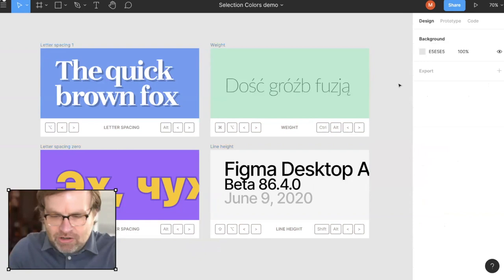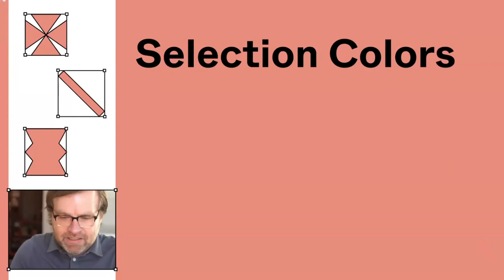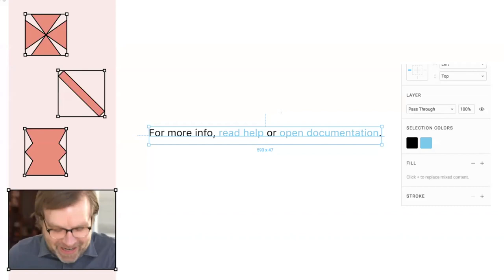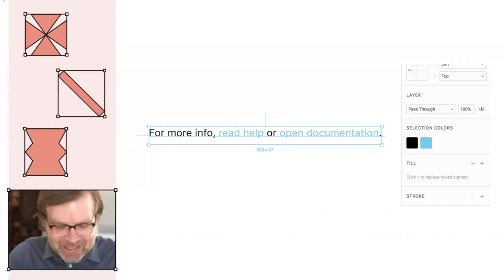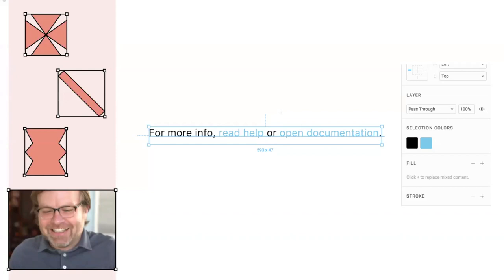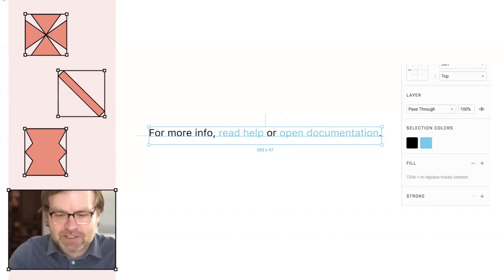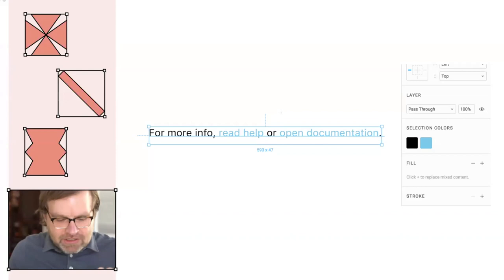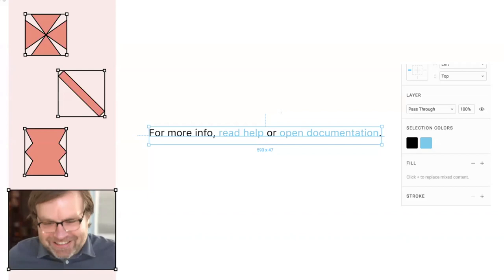It seems like a simple feature, and it was something I actually wanted even before joining Figma. When I was a Figma user a long time ago — you can sort of date it by the UI looking a little bit older — I really wanted something like this. I sent this mockup and a few other mockups to the team saying, if you ever wanted to do something like this, I think this would help. This is another use case: if you have text with different colors, it's sometimes hard to get to those colors — what if you had selection colors? I sent it to the team and then kind of forgot about it, to be honest. At some point I joined Figma myself.